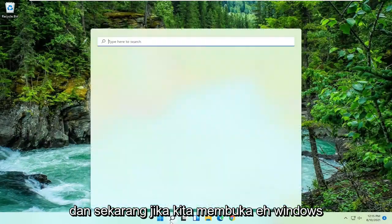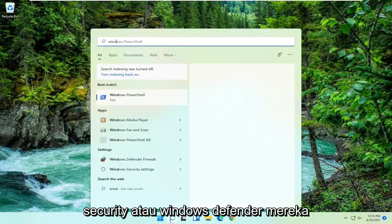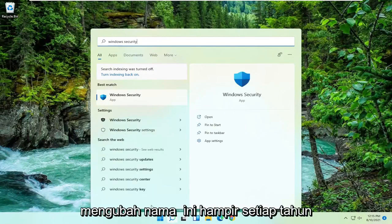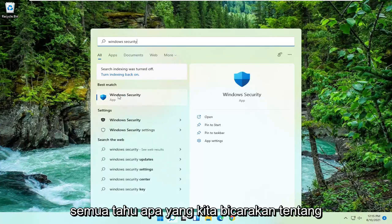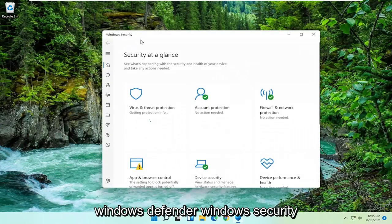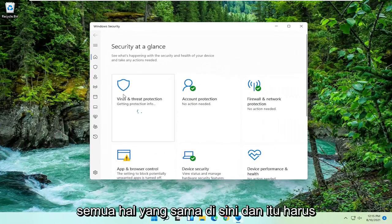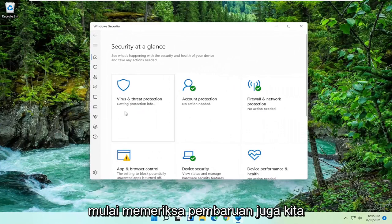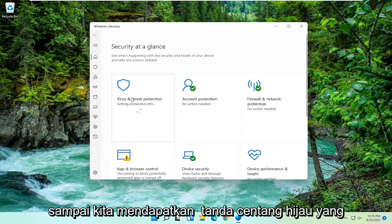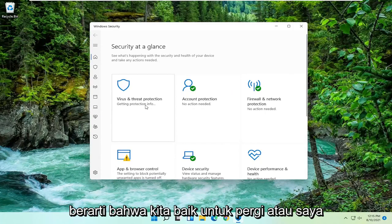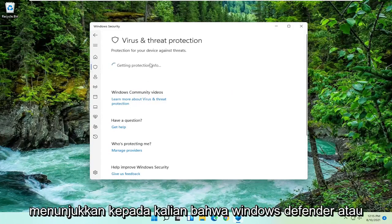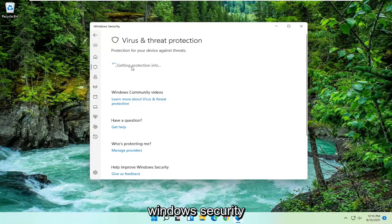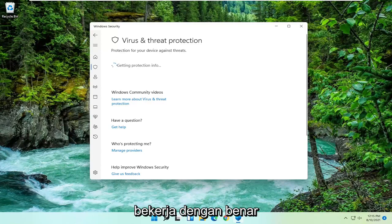Now if we open up Windows Security or Windows Defender — they change the name almost every year, but it's all the same thing — it should begin checking for updates as well. We'll wait for a moment until we get that green check mark, meaning we are good to go. I just want to show you that Windows Defender or Windows Security is working properly.